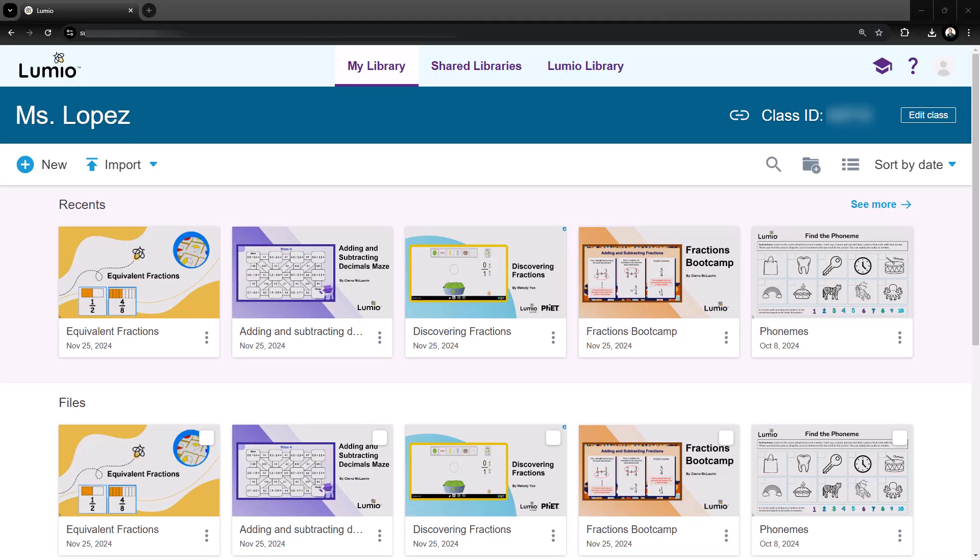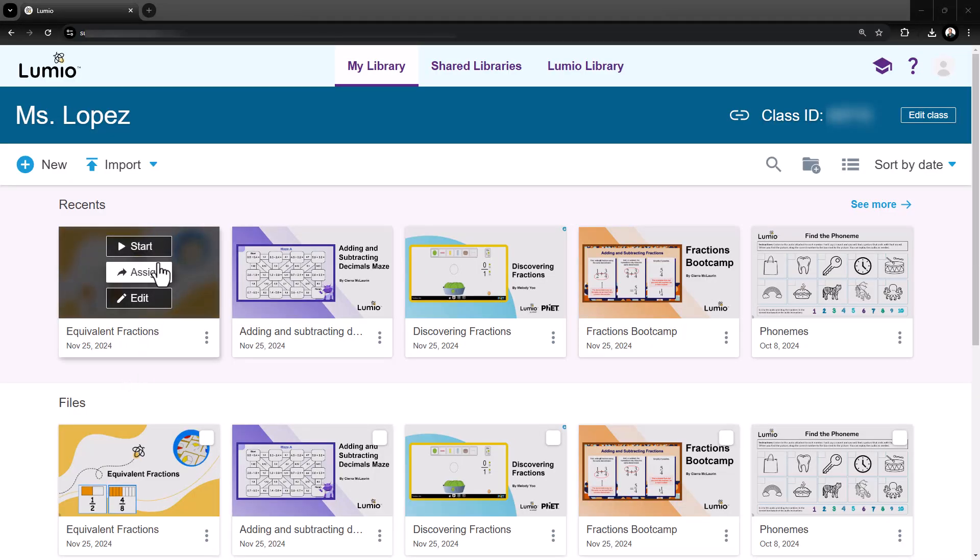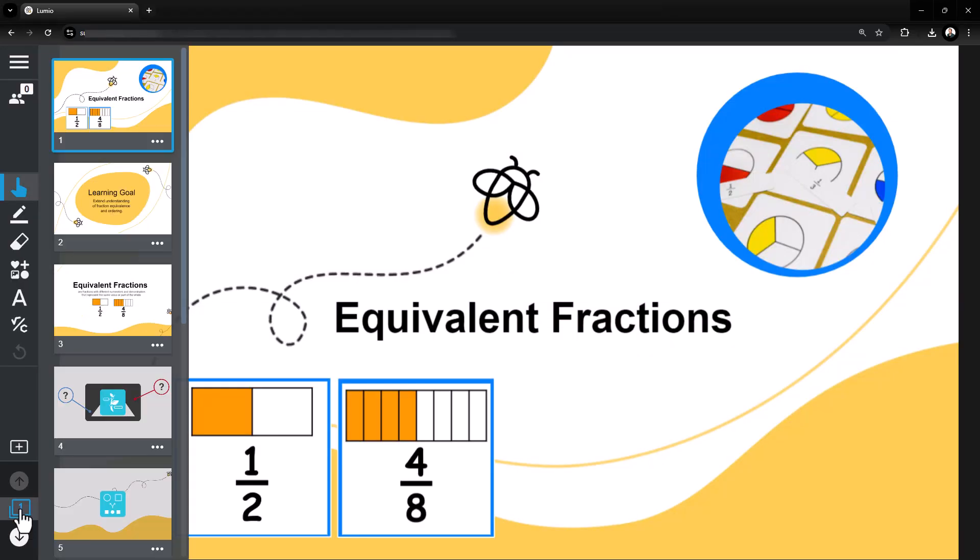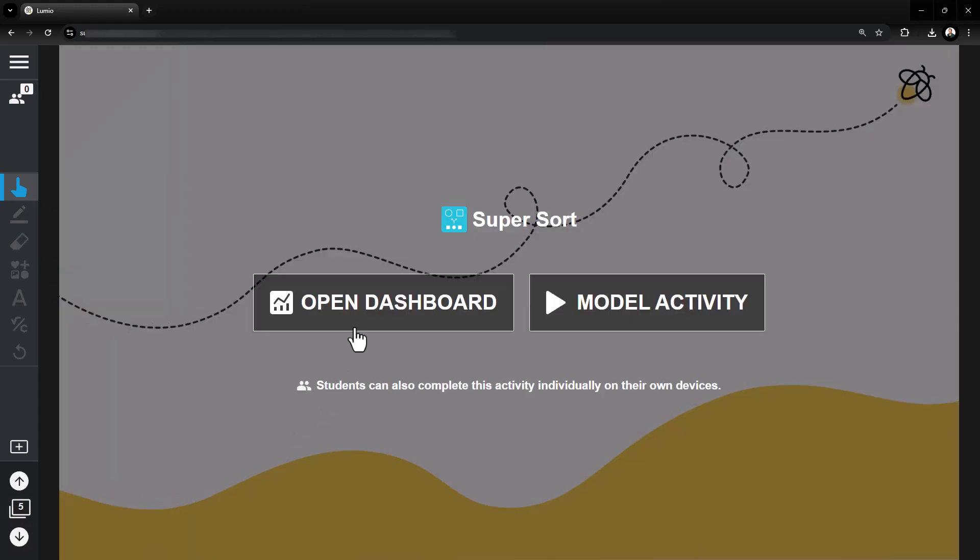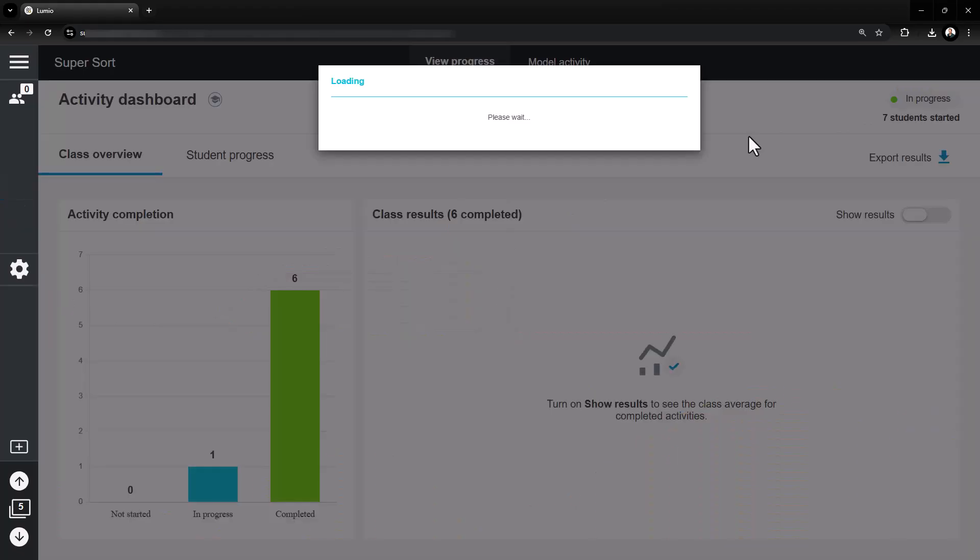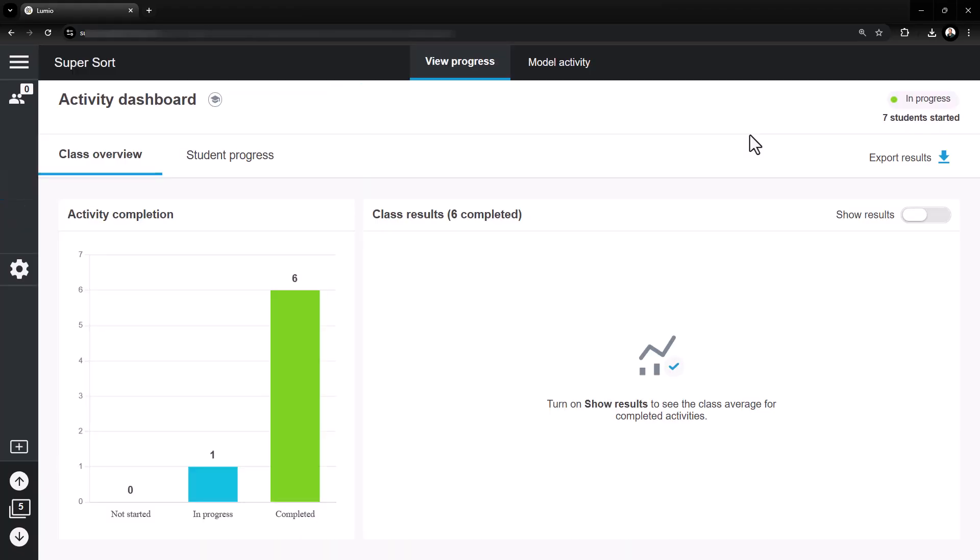To review data at a later time, click Start on the lesson from within your My Library, then navigate to the game-based activity. Choose Open Dashboard to review results and evaluate student learning.